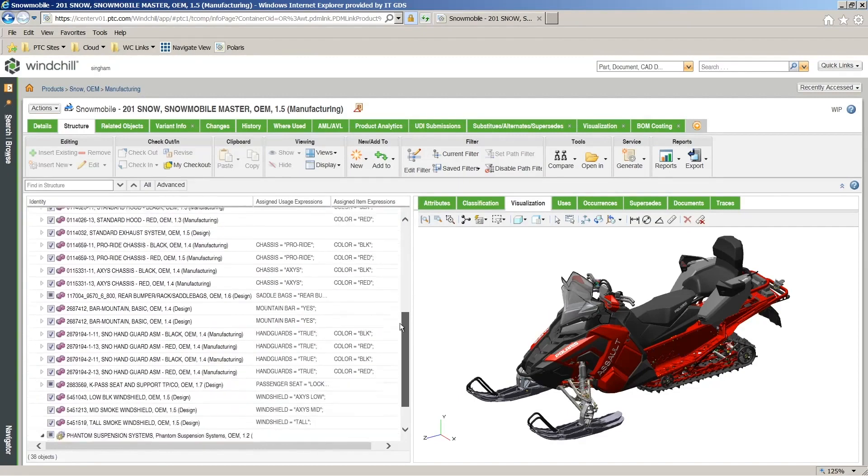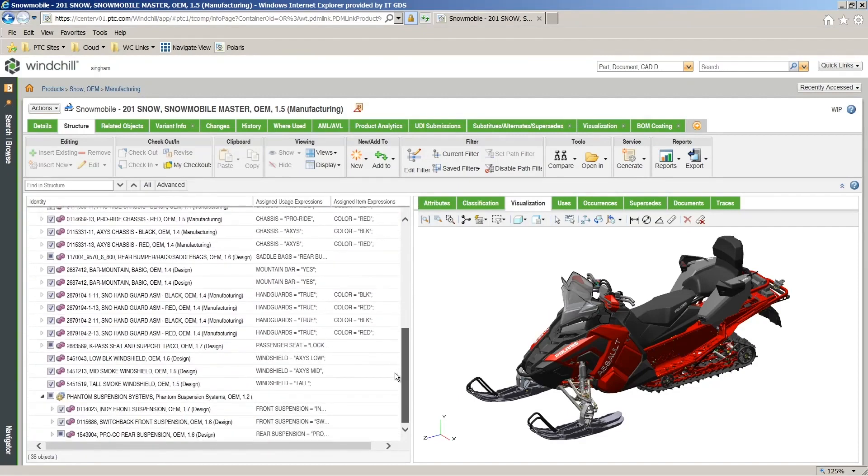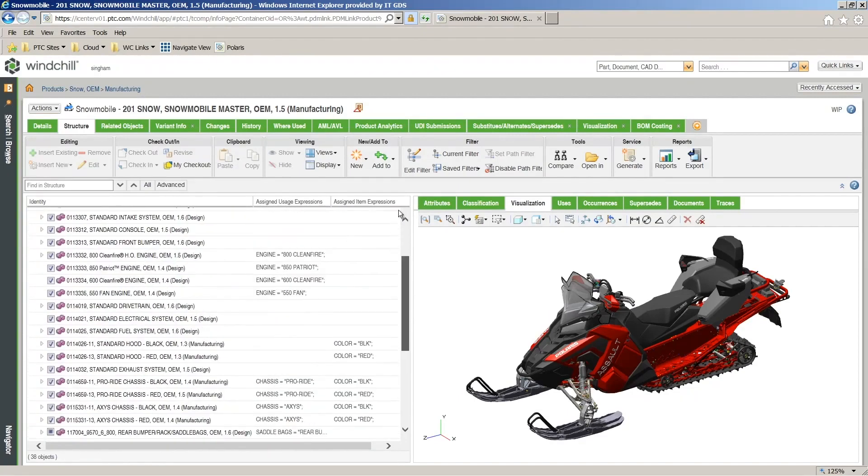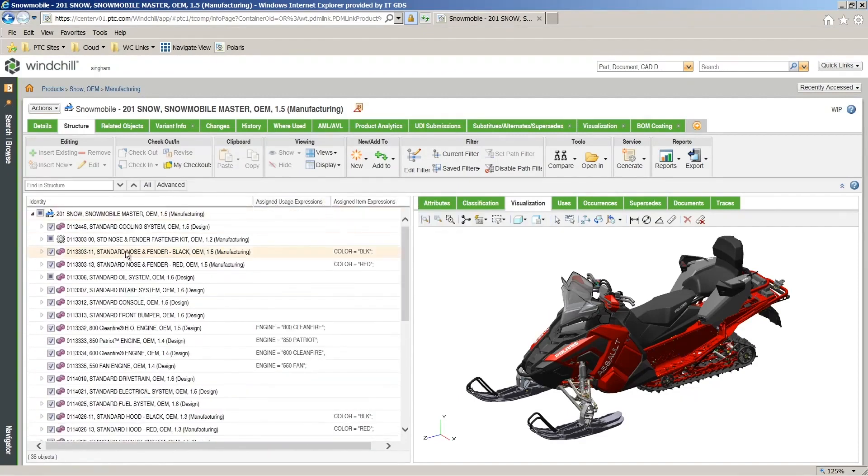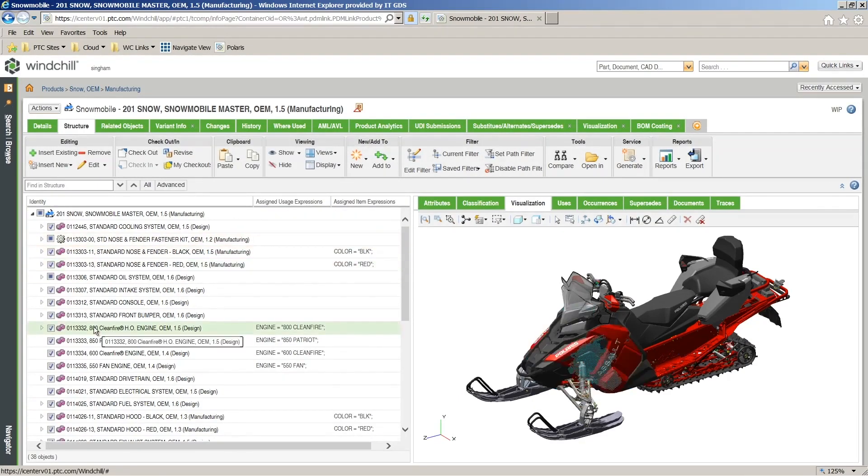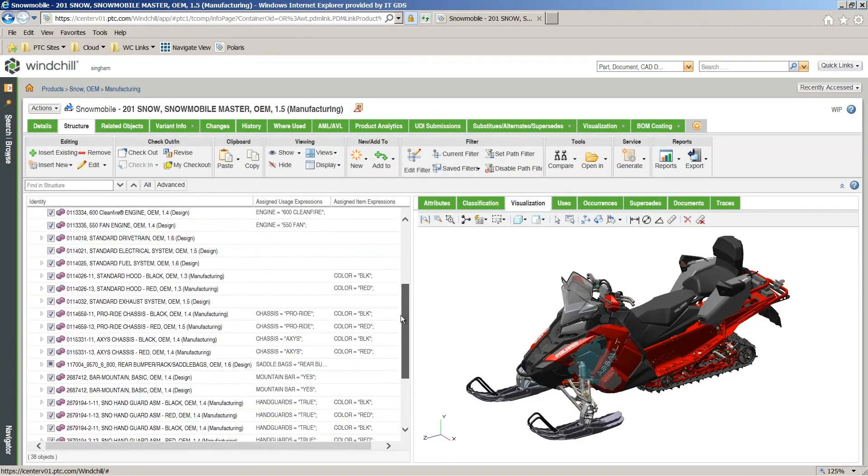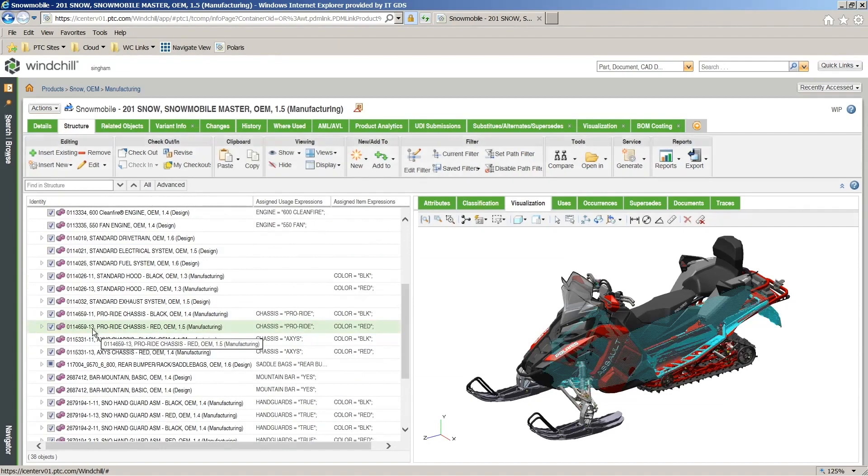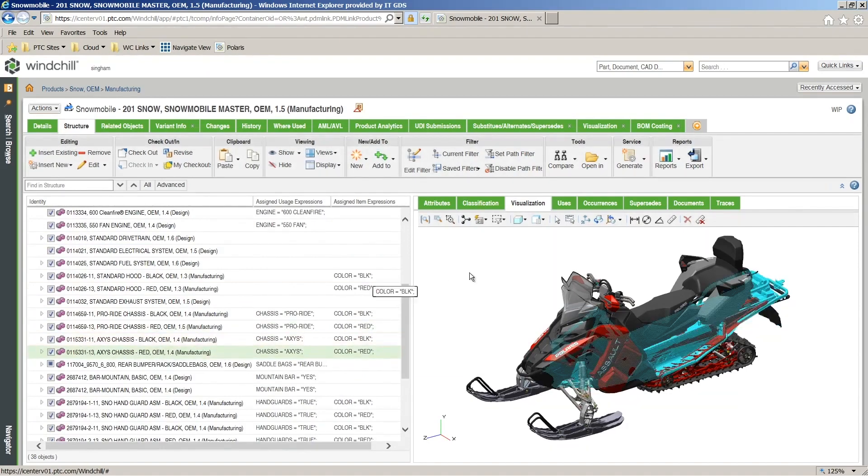But process planning doesn't need to be convoluted or siloed by different systems. With NPM linked through Windchill, a planning process can be developed and implemented, following the digital thread from conception to production on one platform.